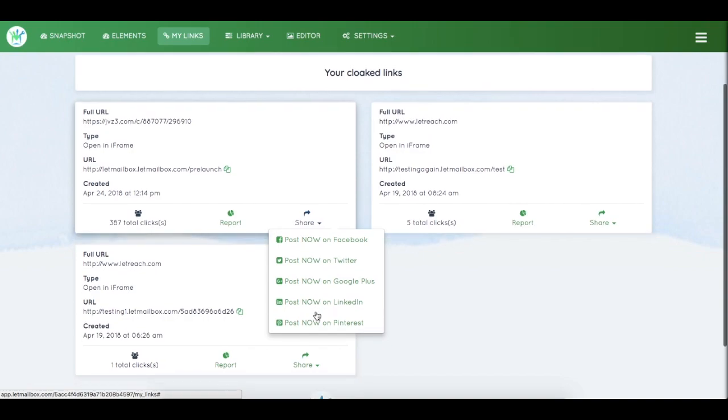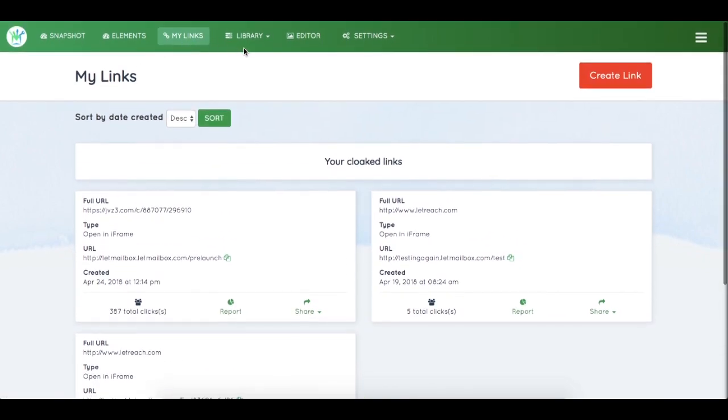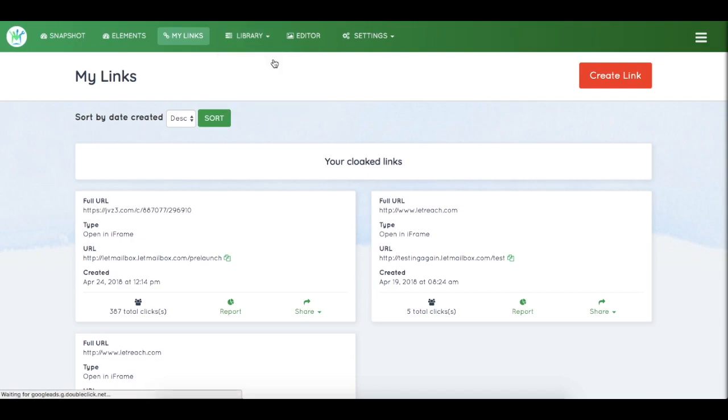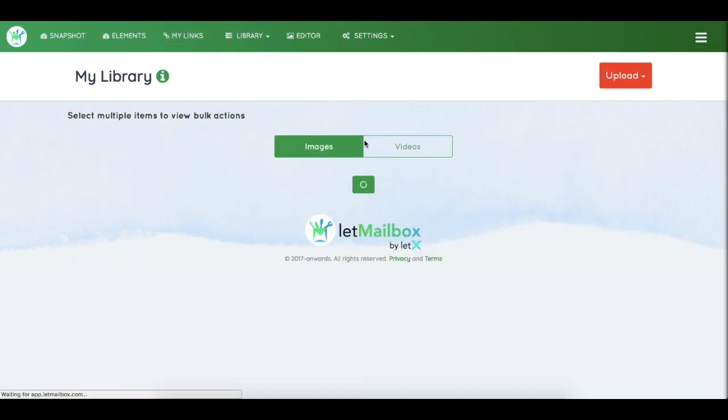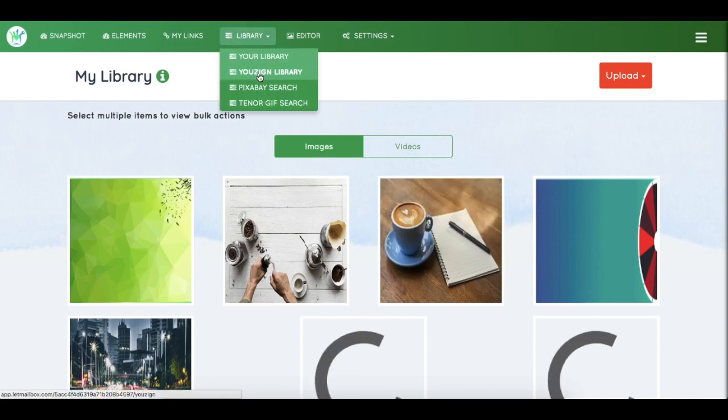The next part is the Library, which contains four segments: your uploaded images and videos, Unsplash integration, Pixabay integration, and Tenor GIF integration.